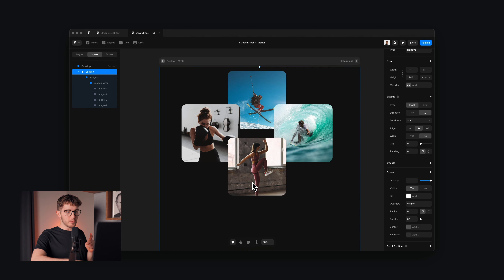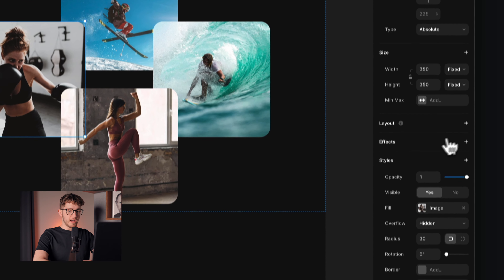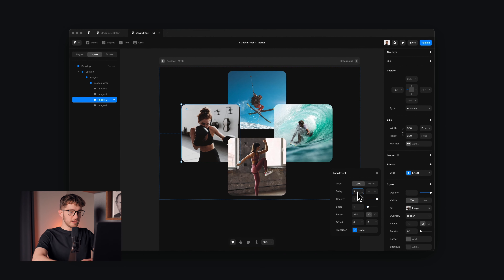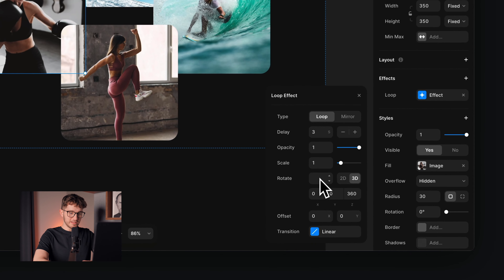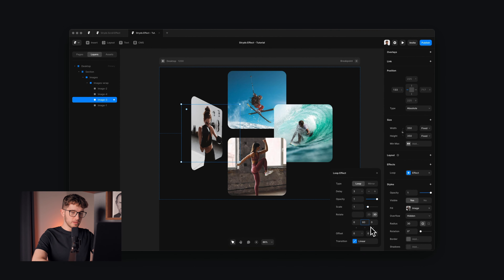What we see on the Strides website is that the images are distorted in a way, and we can actually achieve that in Framer — you just have to be a bit smart about it. The workaround to get that type of distortion is to apply a loop effect for the image, set the type to loop, set the delay to a large number, then set the rotation to 3D and set the Y value to 60 — that's the distortion we need.